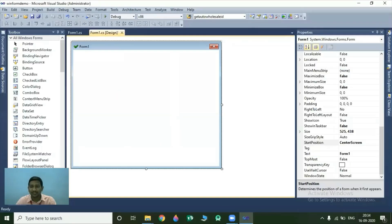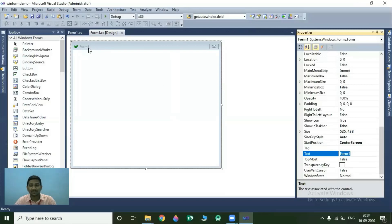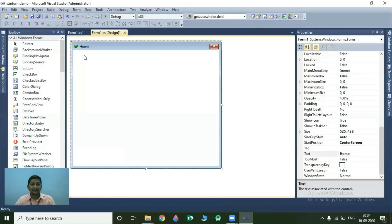The next property is the Text property. The Text property indicates the title of your Windows form. The default value for this property is Form1. If I change this value, that change will be reflected in the title of your form. If I set it as 'Home', look at this — now our title changes according to the value of our Text property.